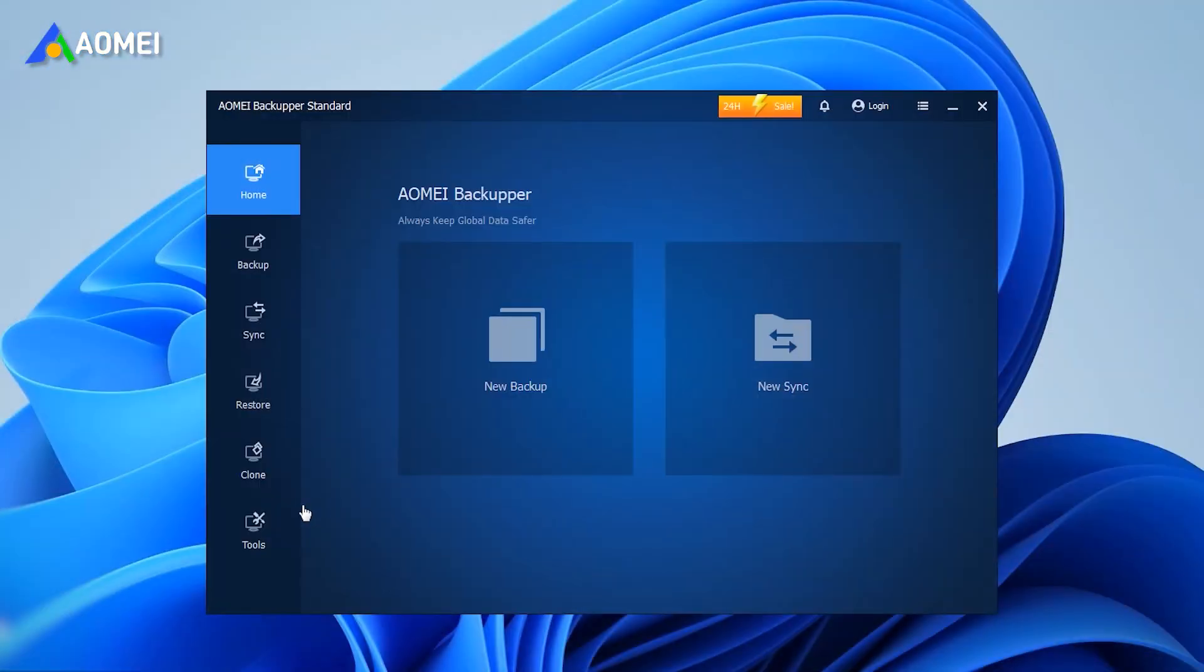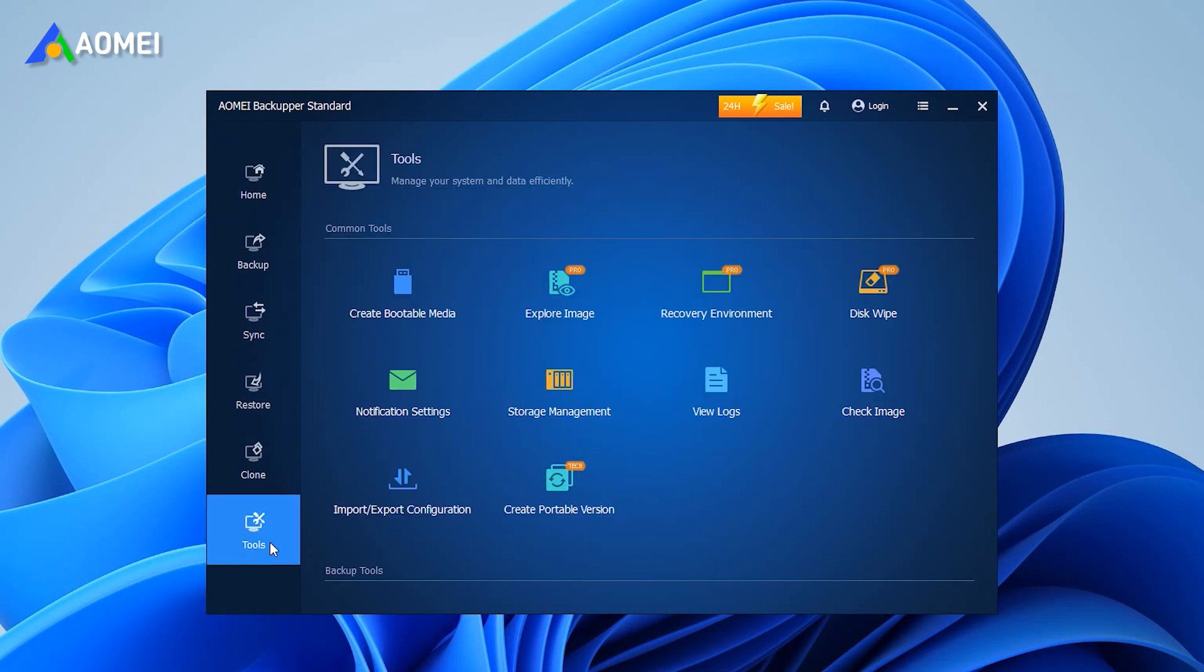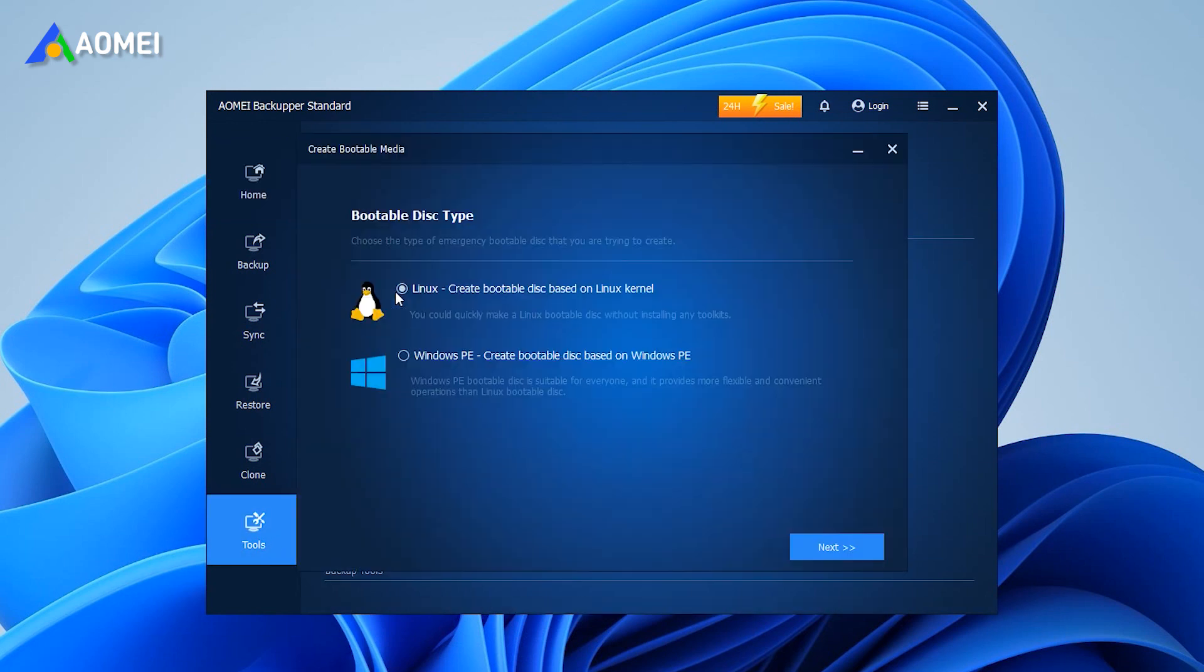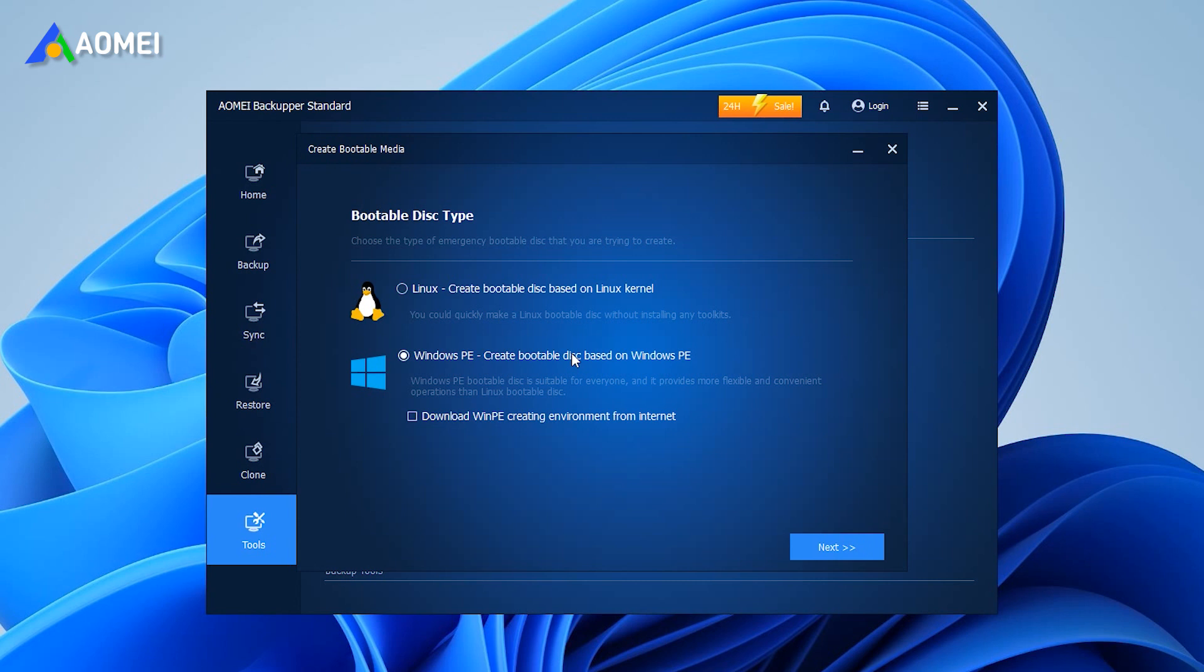Launch this freeware, click Tools, then select Create Bootable Media. Select bootable disk type from Linux-based or Windows PE-based. It's recommended to select Windows PE. This option is suitable for everyone and offers you more operations than Linux. Click Next to continue.